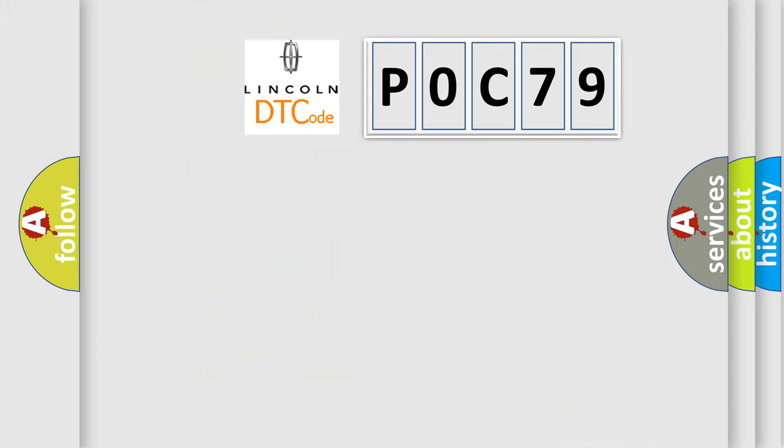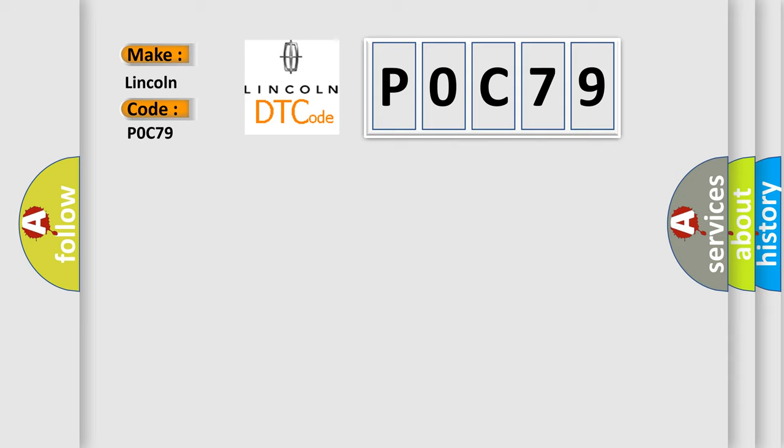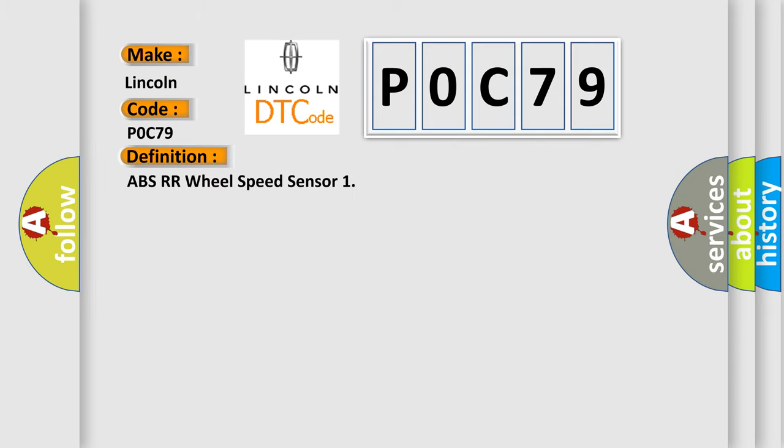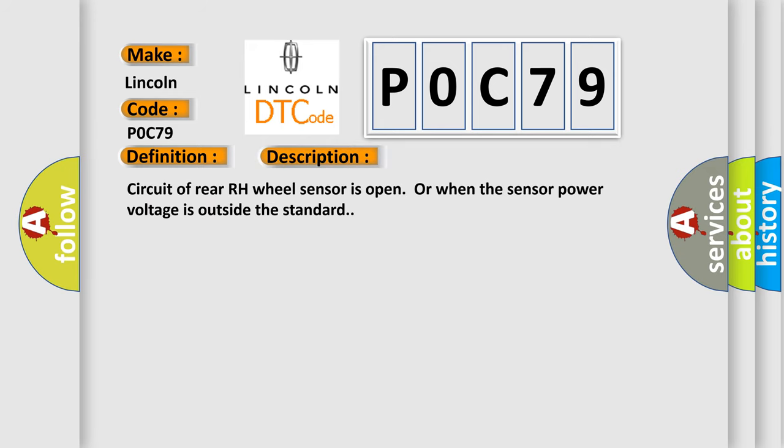So, what does the diagnostic trouble code POC-79 mean? The basic definition is ABS RR wheel speed sensor. And now this is a short description of this DTC code: circuit of rear right-hand wheel sensor is open or when the sensor power voltage is outside the standard.